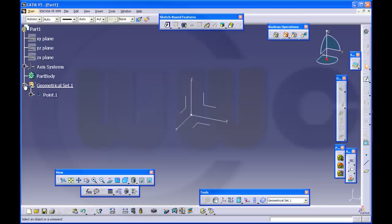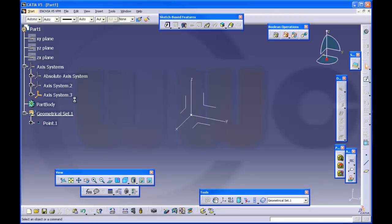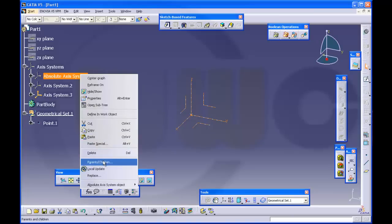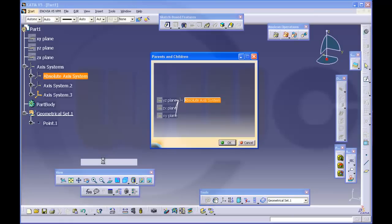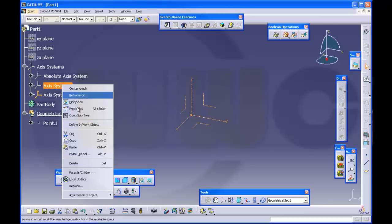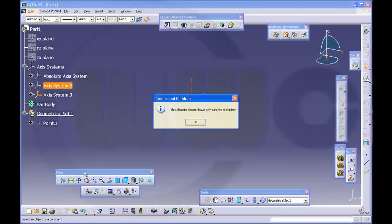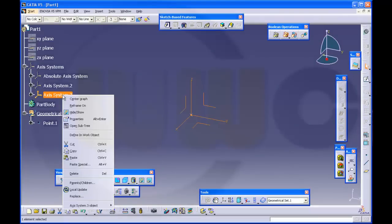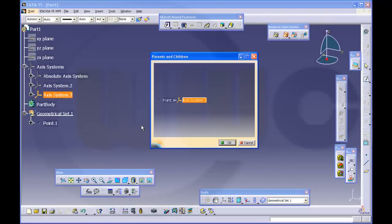So now I've got three access systems which are different. Why are they different? We take a look at the parents. That's the automatically inserted one. It has the three planes as parents. The second one has no parents at all. And the third one has point 1 as origin.